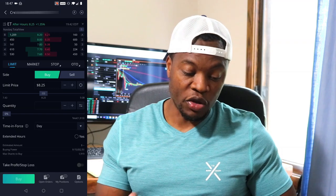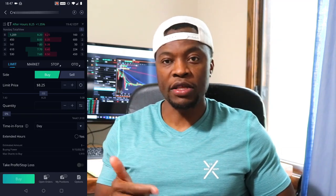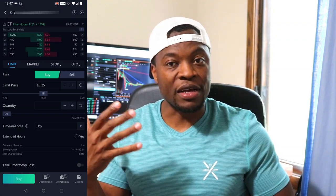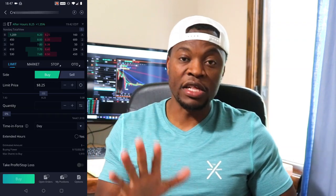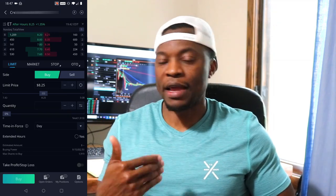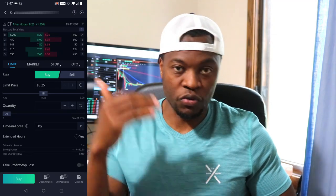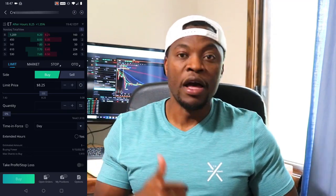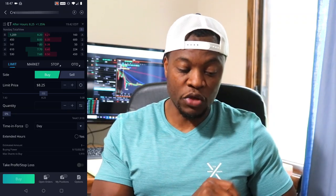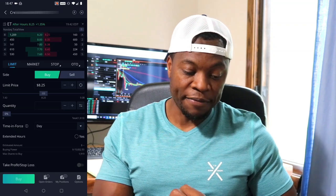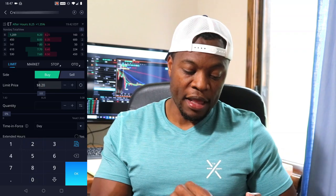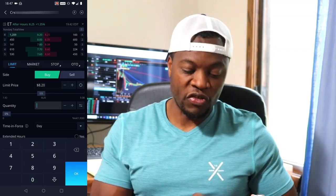In the trading window, I want to buy the stock. I have the option to do a limit order, a market order, or a stop order. In this case, since I'm recording after hours and the market is closed, I have to do a limit order — I cannot do a market order. So I select limit order and set my price. I'll say I want to buy at $8.20, and I want to buy one share of Energy Transfer at $8.20.